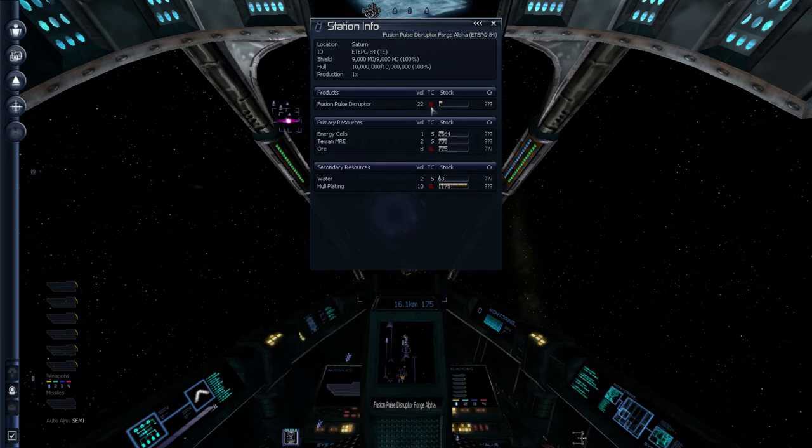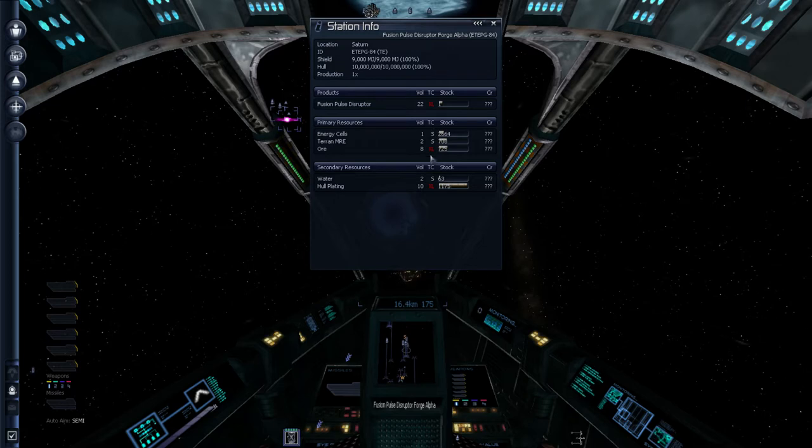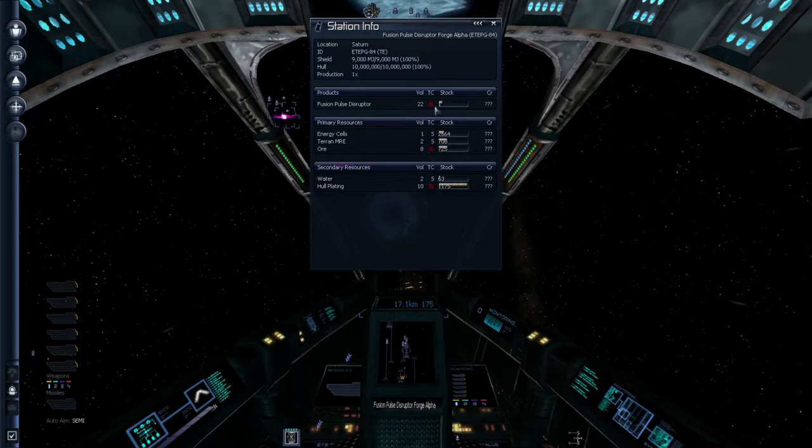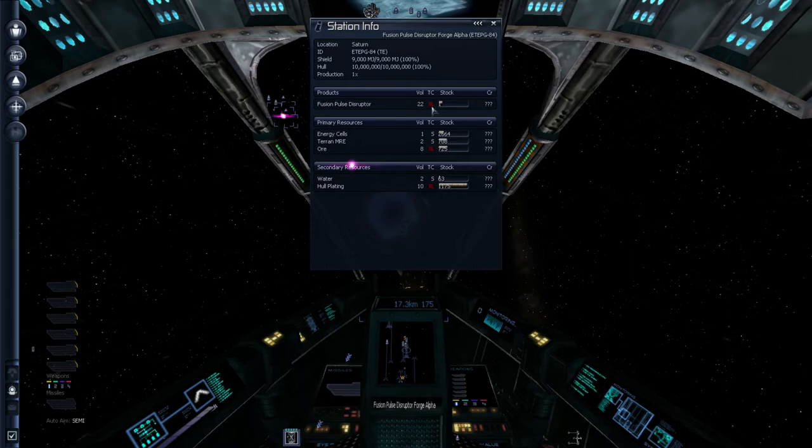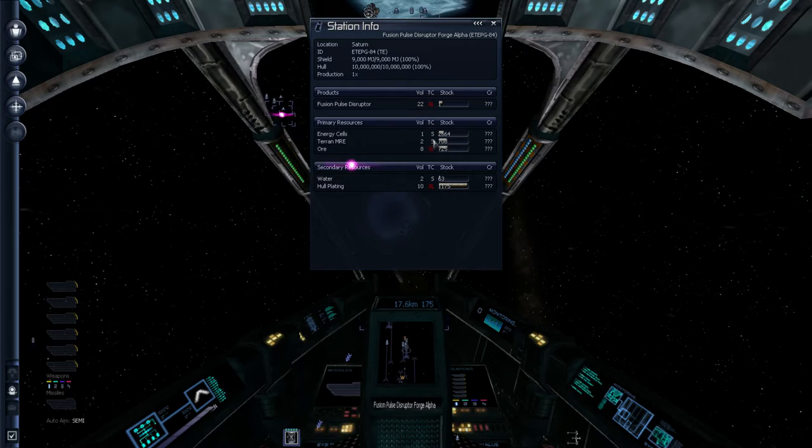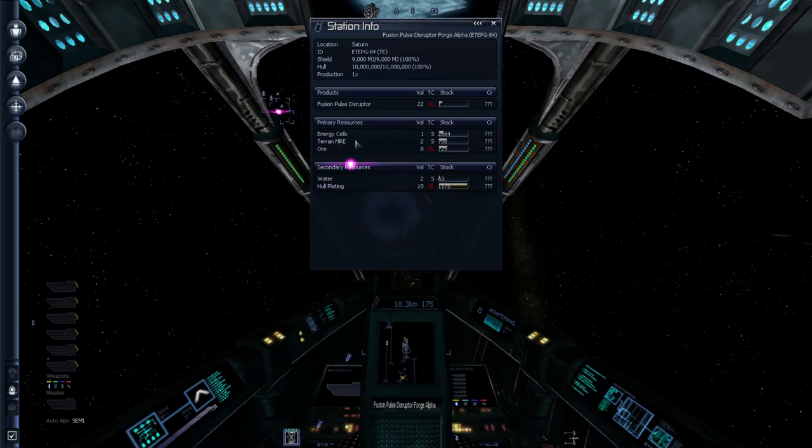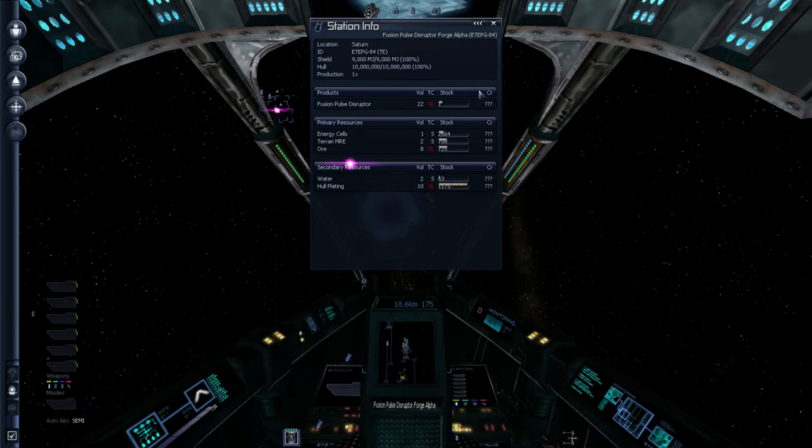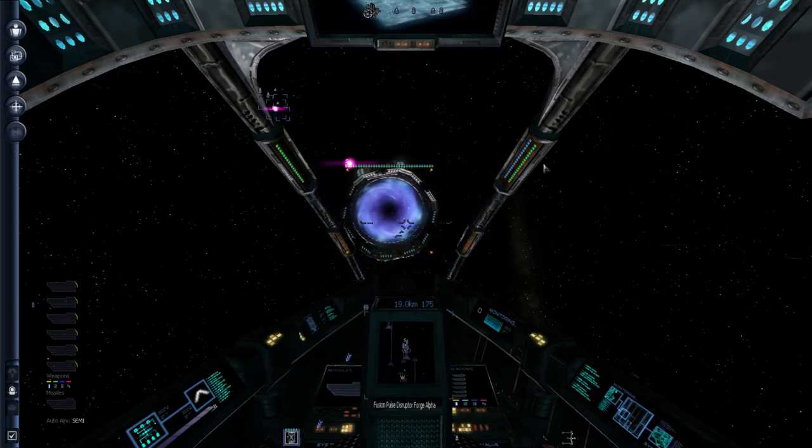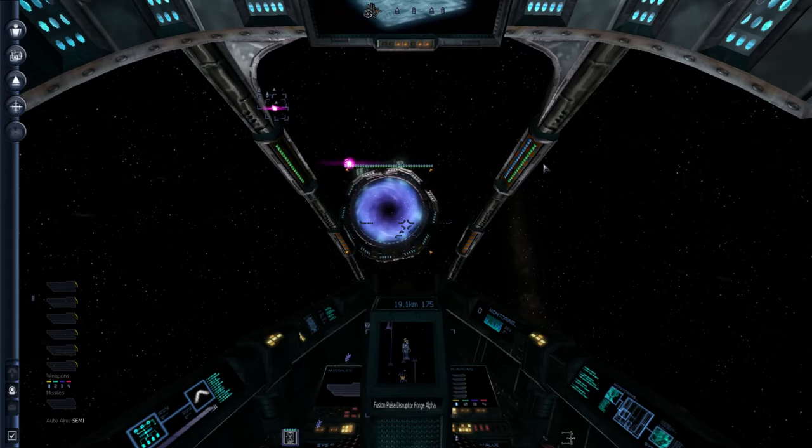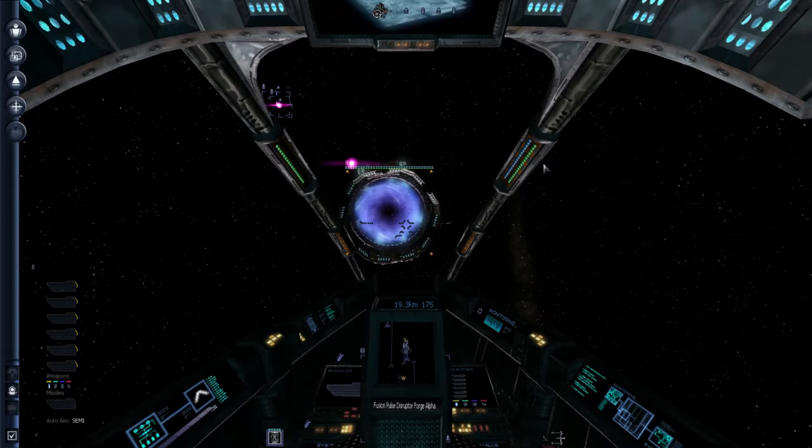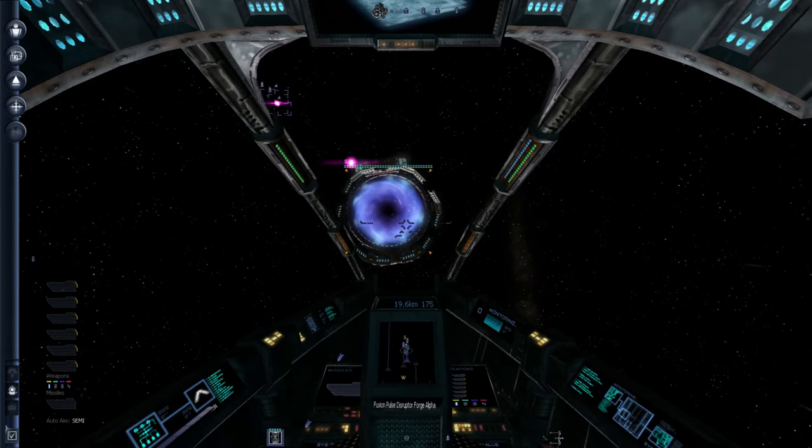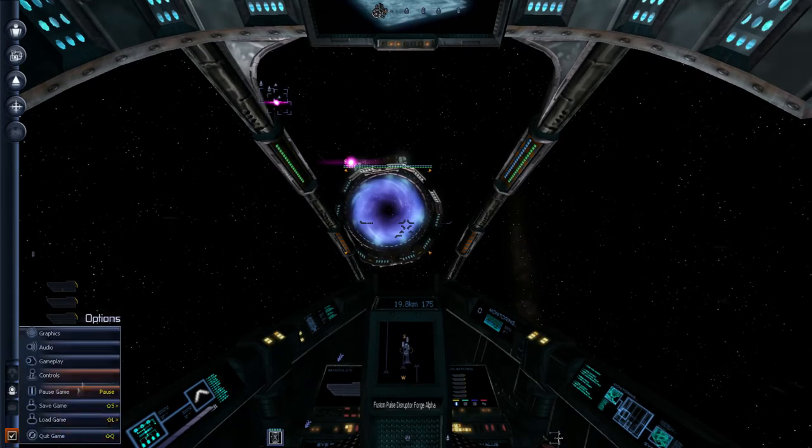So it's definitely willing to pay for energy cells, Terran MREs, and ore right now. Because it doesn't have as much of those. My current ship cannot carry XL sized cargo. That's why it is in red. Of course, a proper freighter would be able to carry that. Mines can carry small and medium, I believe. So I can carry the energy cells, Terran MREs, and water. Okay, anyway, let's proceed. Why don't I remap the controls since it's annoying me?